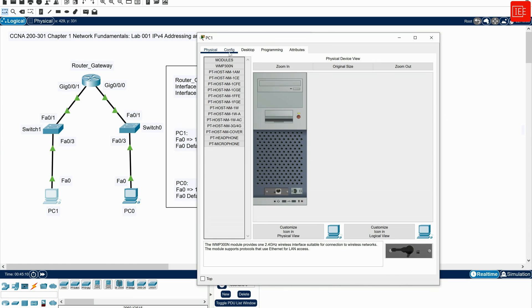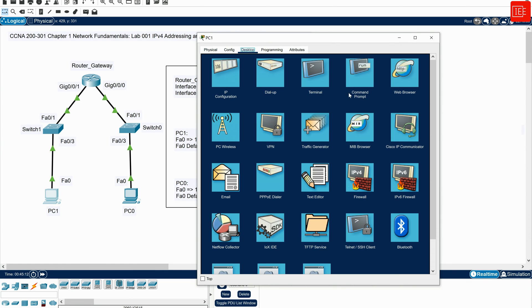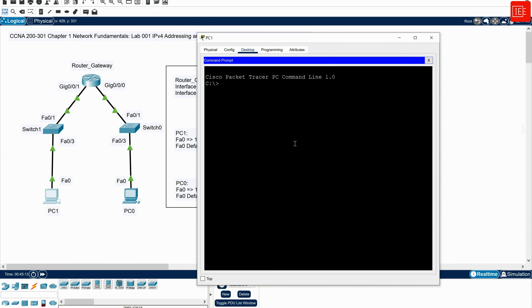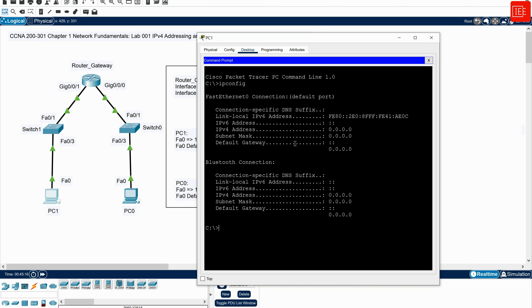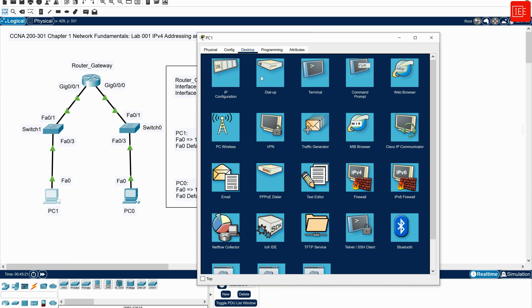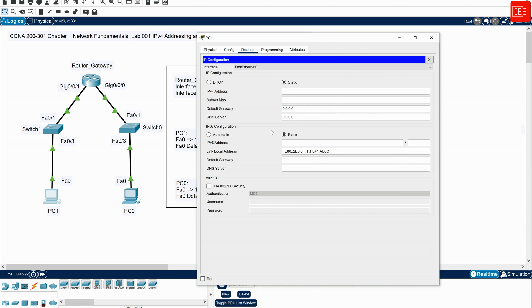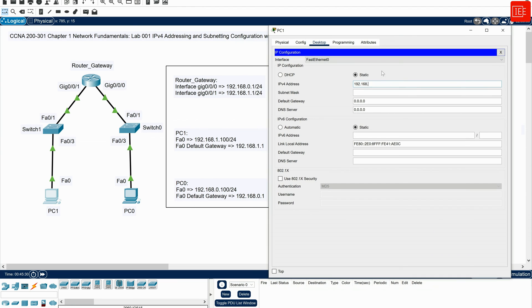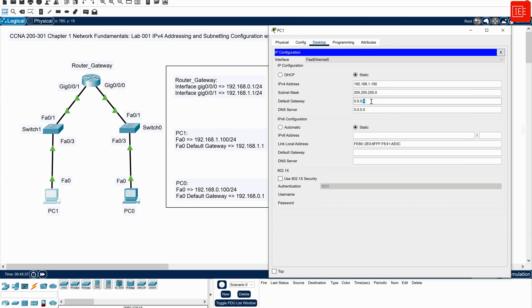And then PC1, I will go to desktop, and I will do the same thing. I will say ipconfig. You can see that has no IP configurations on it. So I'll cancel this. I'll go to IP configurations. And in here, I will say 192.168.1.100 and that is going to be slash 24. And the default gateway is going to be 192.168.1.1.